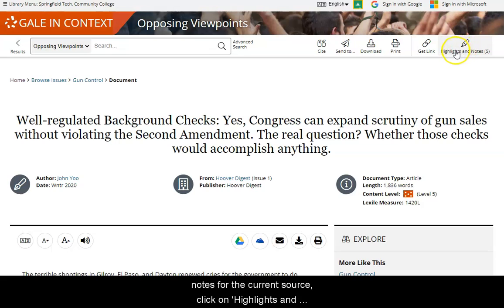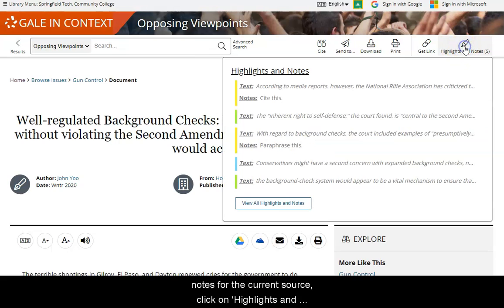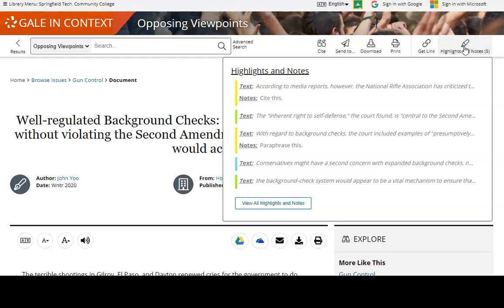To view your highlights and notes for the current source, click on Highlights and Notes on the top right banner.